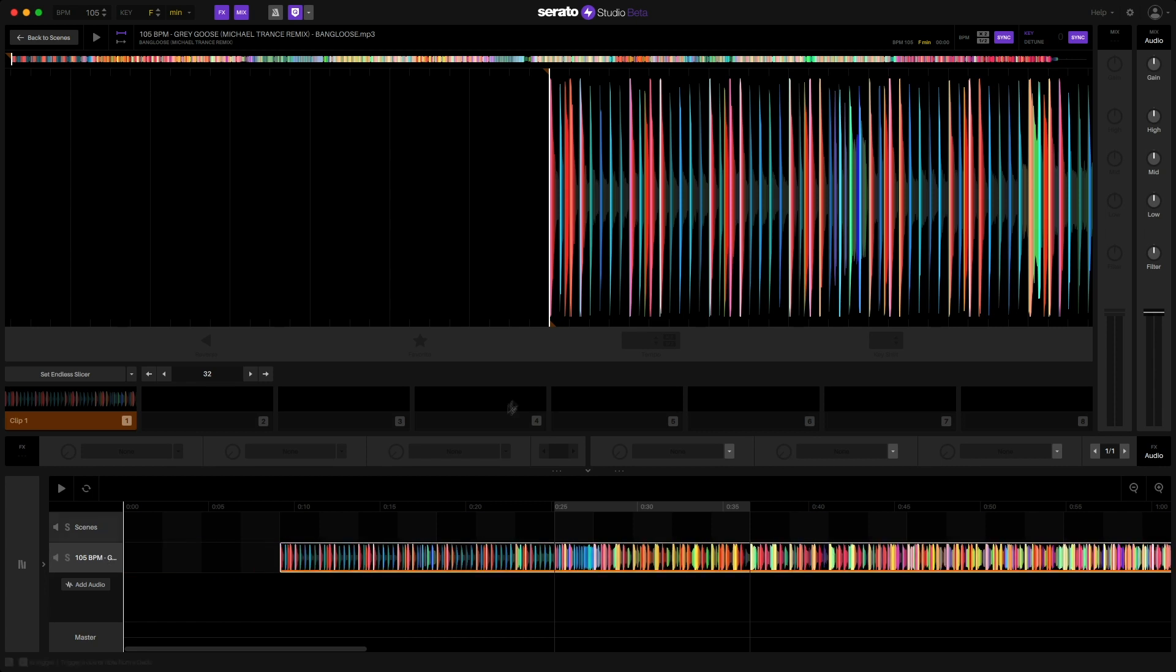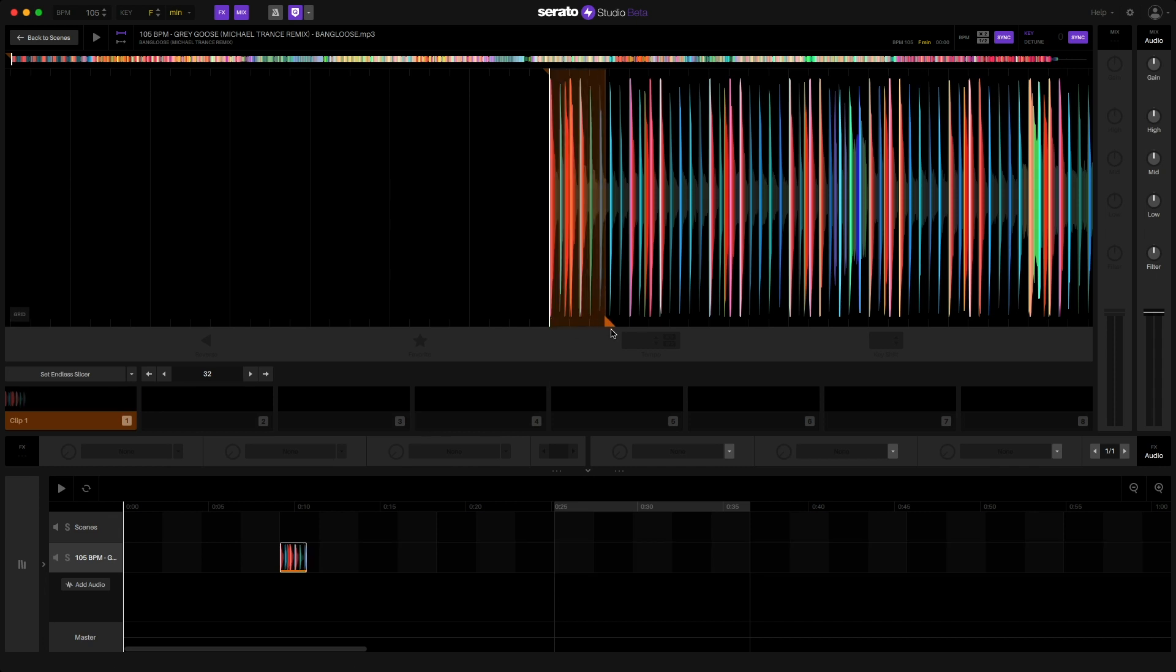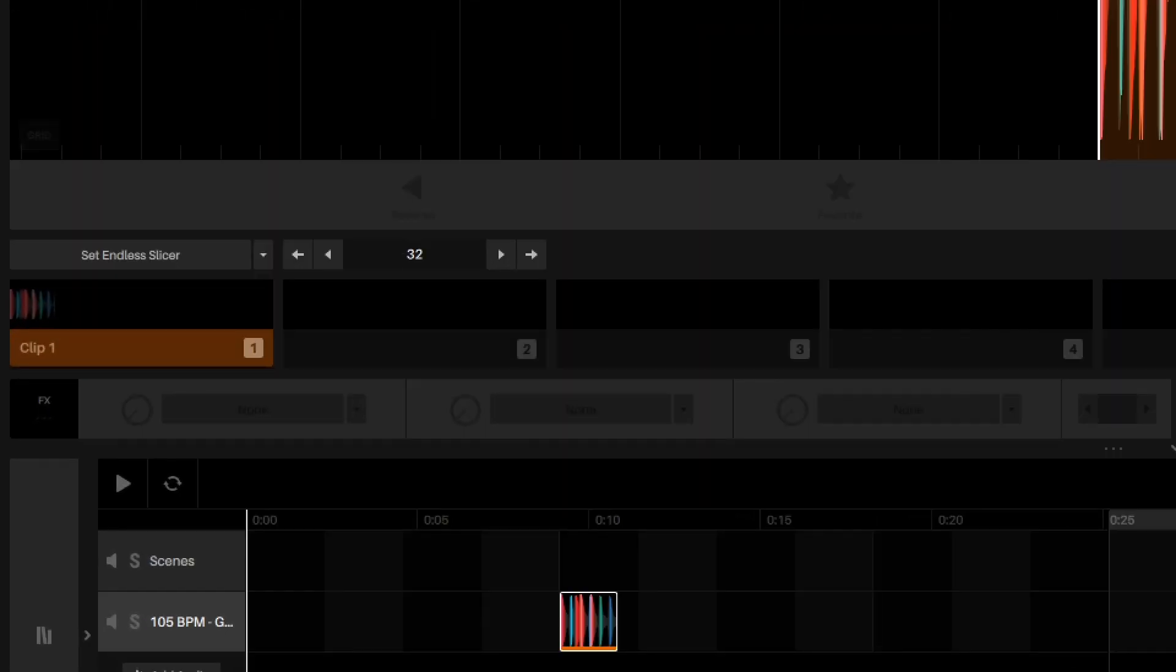So now that I have my audio track loaded, there are three options to begin with. One of them being a newly added feature called Endless Slicer, and I'll get to that in just a second.